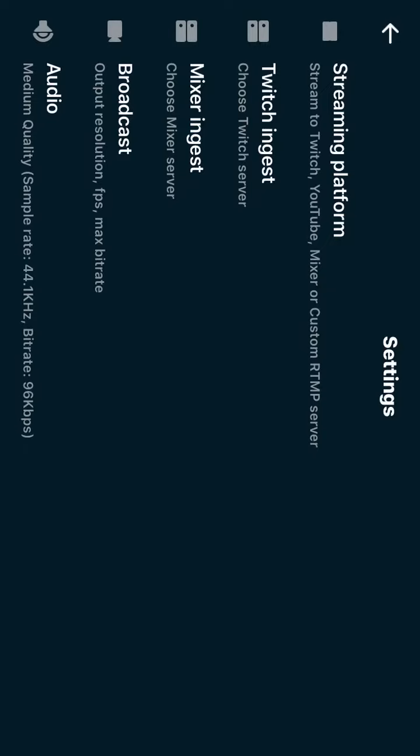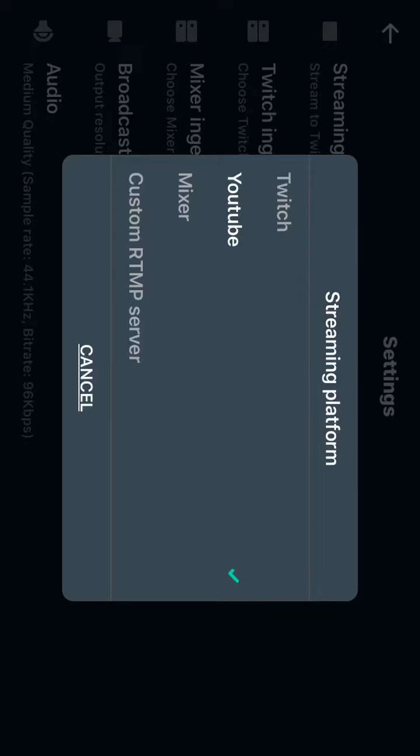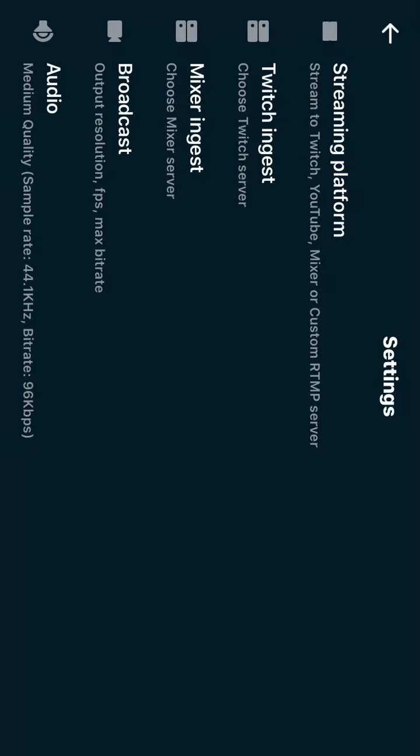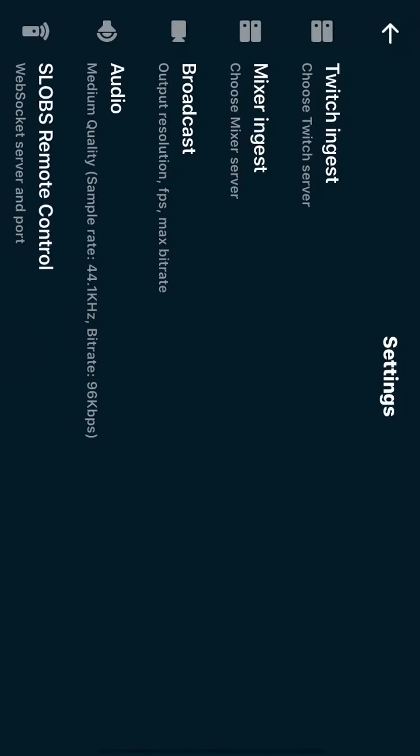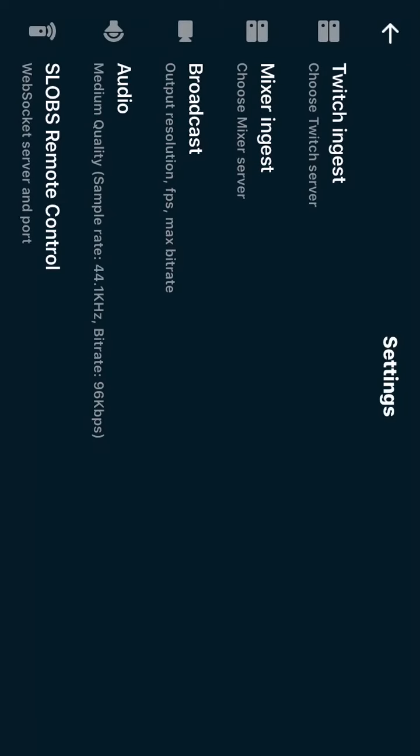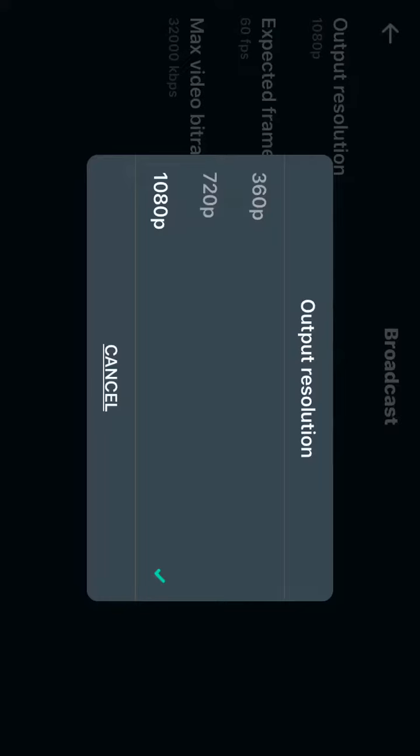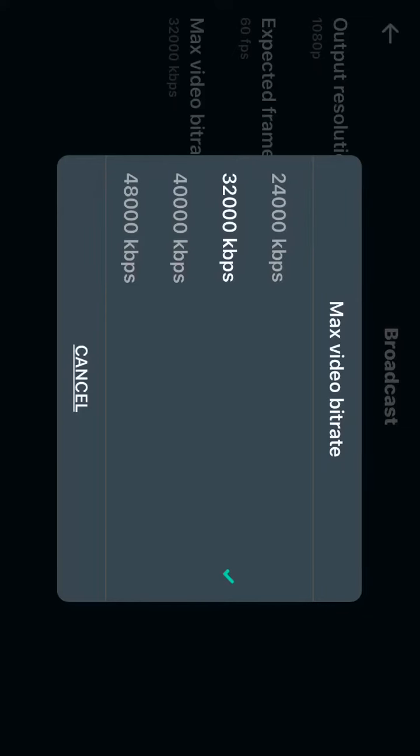Now before you do this you want to hit settings. You want to put where you want to stream to. If you're streaming to Twitch you can choose the ingest server, or Mixer. You could choose your FPS that you want, your output res, and the video bit rate.